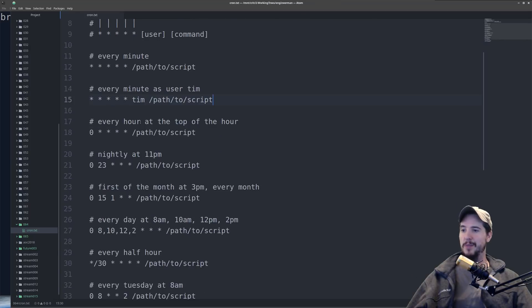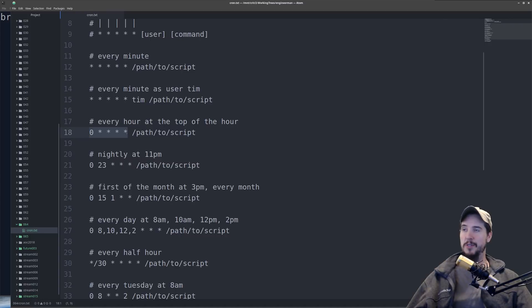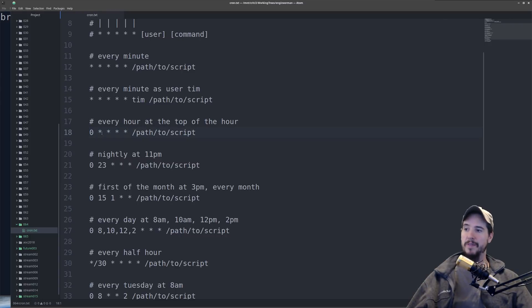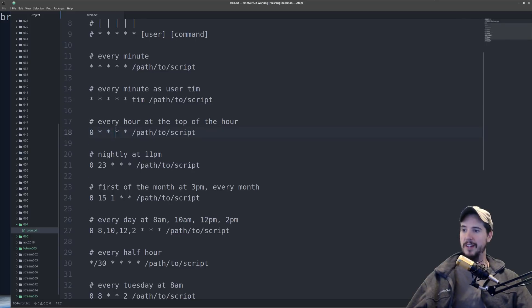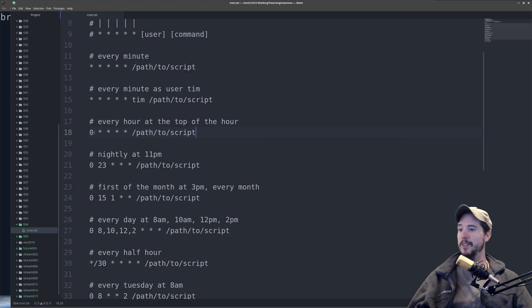The next time sequence we're going to look at is every hour at the top of the hour. So that's going to be 0, star, star, star, star. Basically what this says is run at the 0 minute, every hour, every day, every month, and every day of the week. So this will run at 1 a.m., 2 a.m., 3 a.m., 4 a.m., and so on.